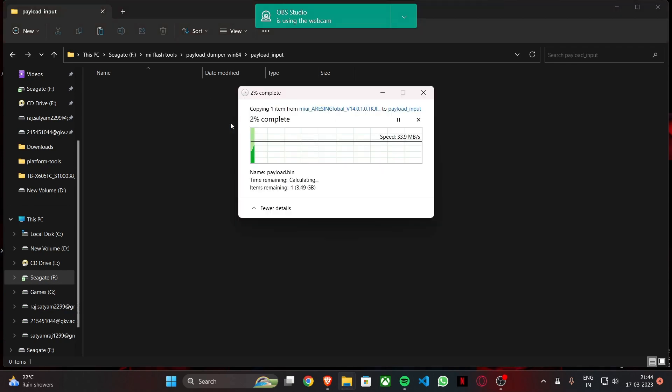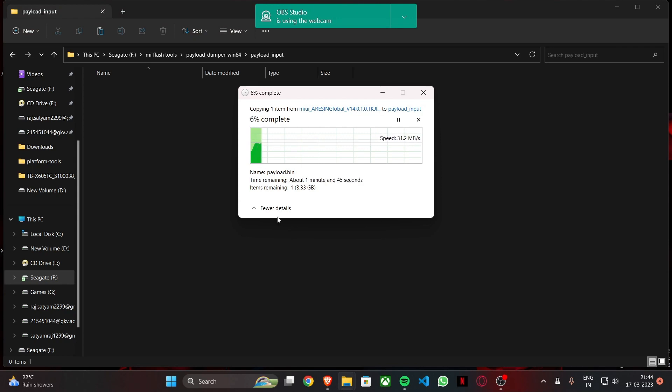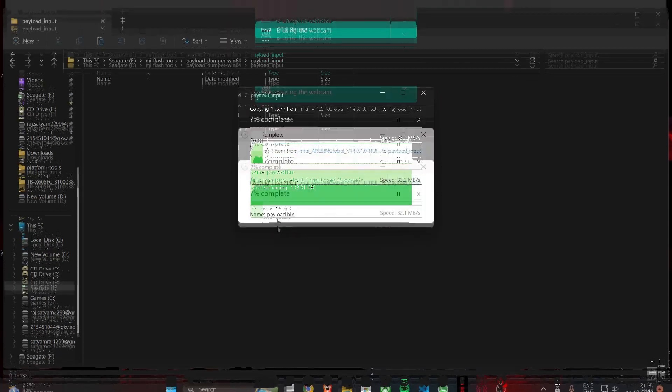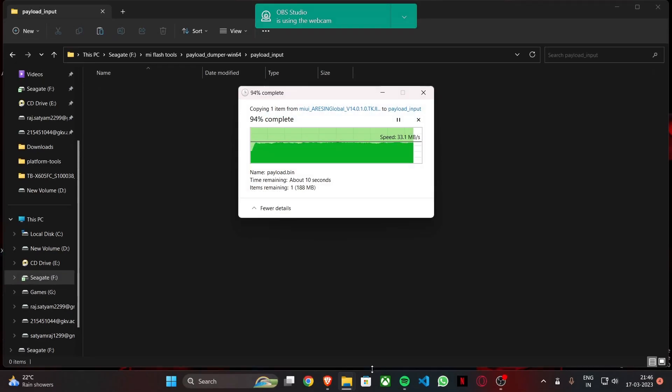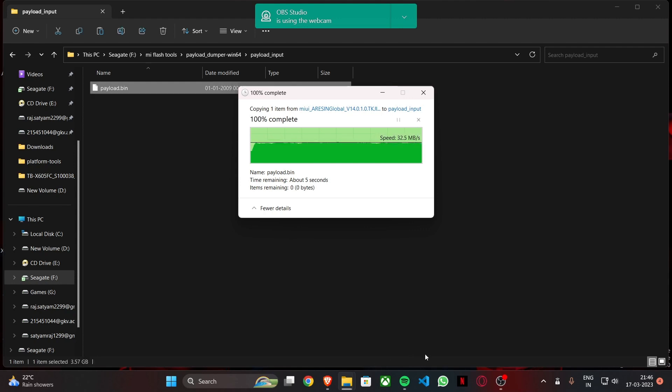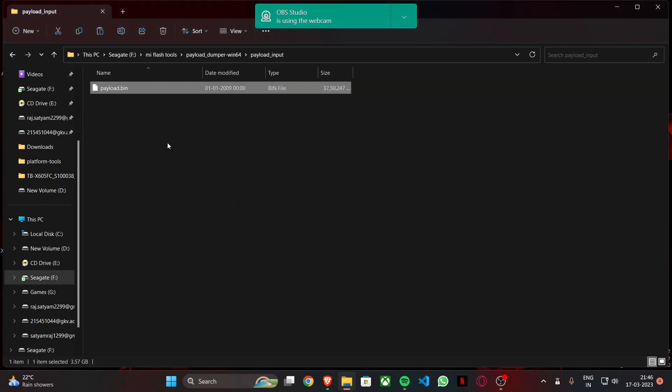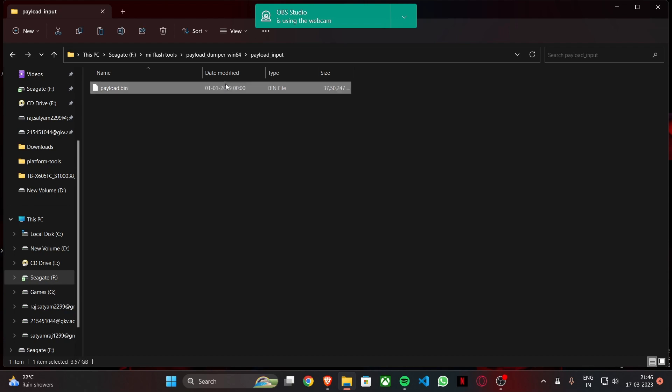So it's going to take some time, one to two minutes. I'll skip ahead. And as you can see this is about done there. It's pasted right here, payload.bin file.